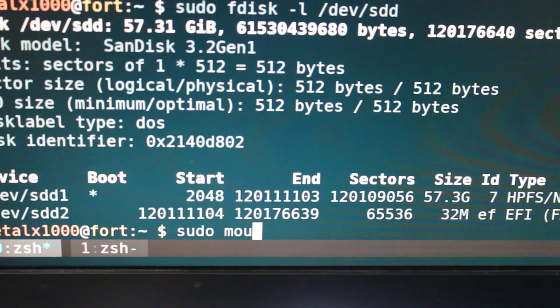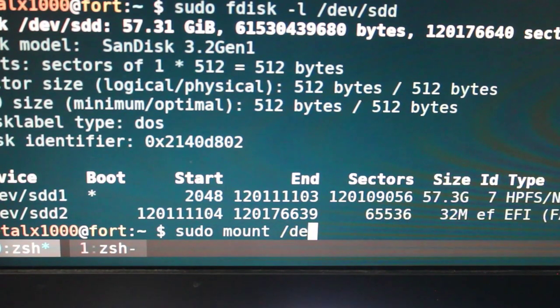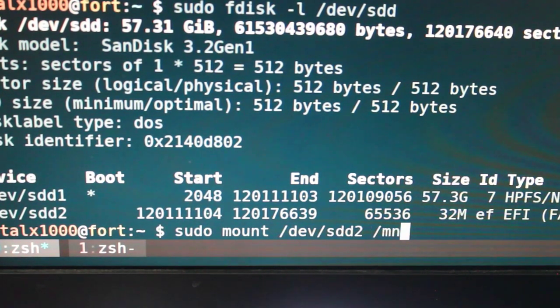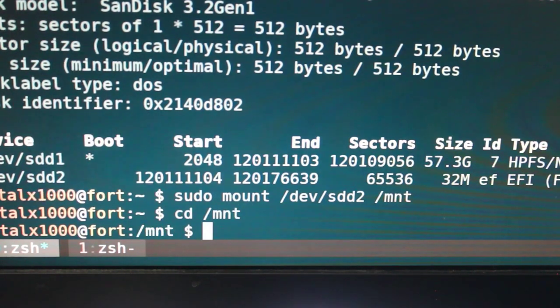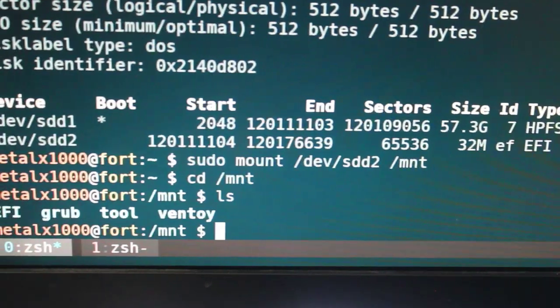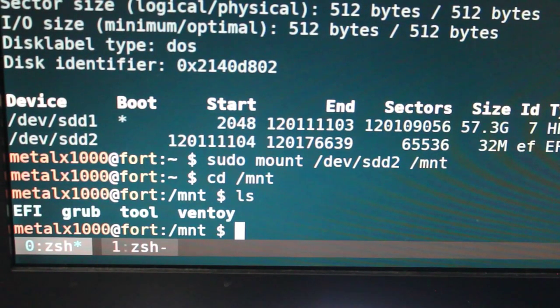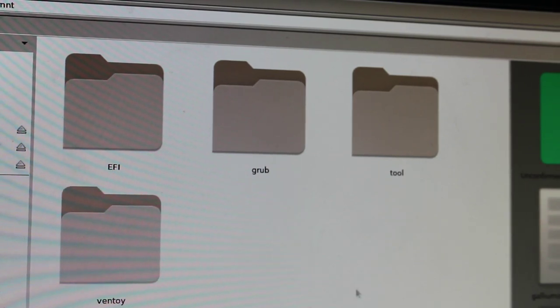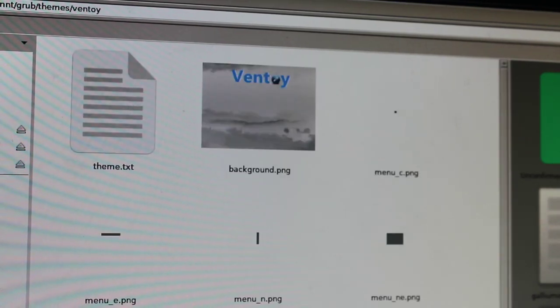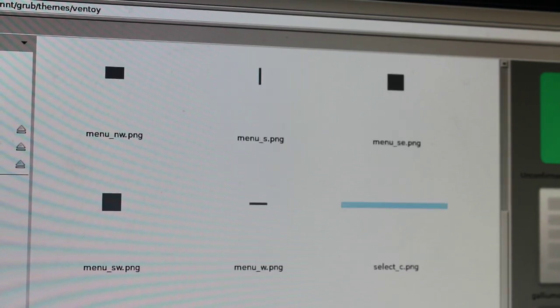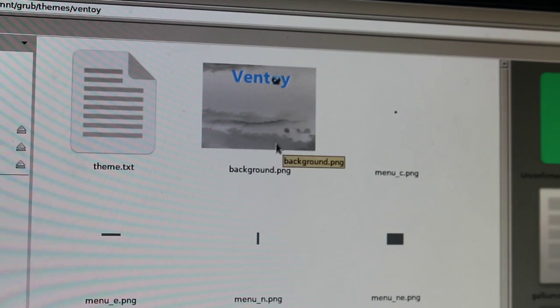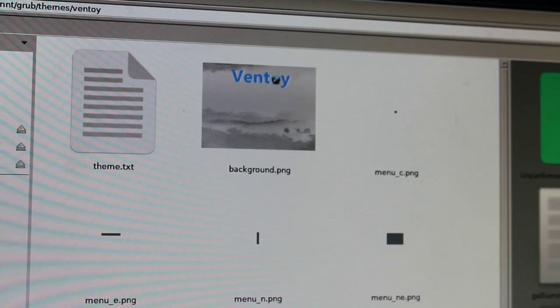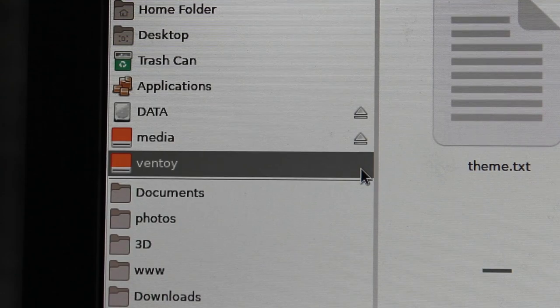I can use fdisk-l dev sdd, and it's going to tell me I need to be sudo for that. You can see that there are two partitions. One is 32 megabytes and it's an EFI partition, which is basically the bootable hidden partition on there. I can mount it, sudo mount dev sdd2. I'll just put it at mnt, and I can move into mnt and list out the files here. And as you can see here, it's got grub and the ventoy files. So again, these are the main folders on that hidden partition. I can go into the grub one and go to themes and look under ventoy. And you can see there is a PNG here that is the main background and some other PNGs in here.